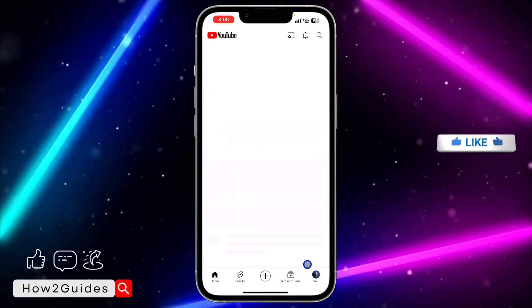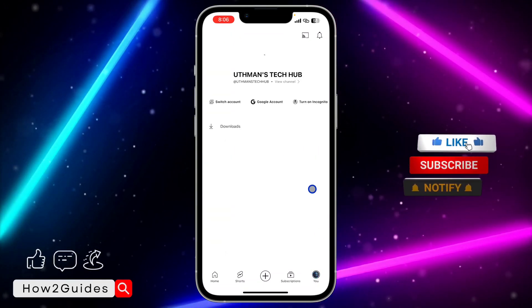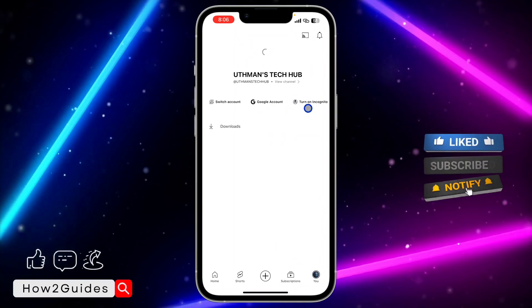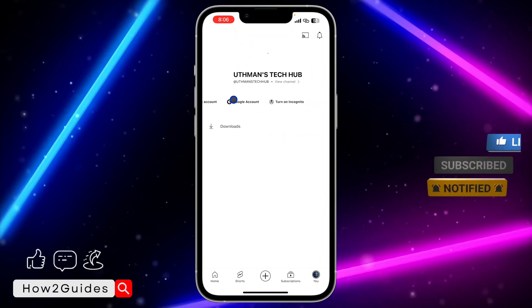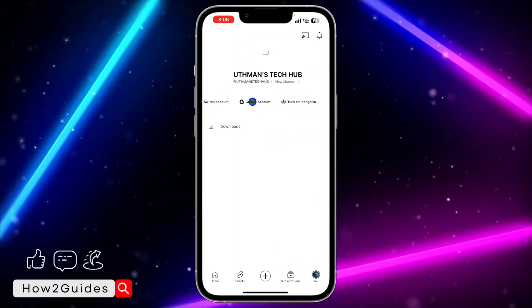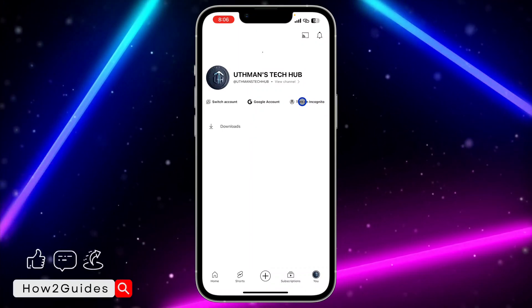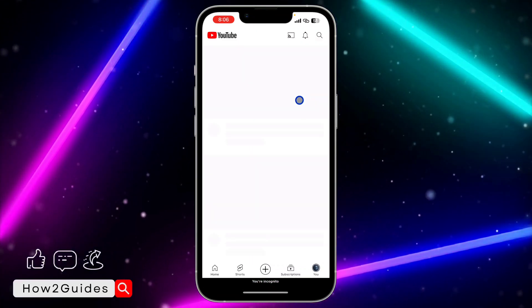That is your account profile icon. Once you click on that, right here you are going to see turn on incognito mode. Just swipe a little bit and you're going to see this option. Click on that and it's going to switch to incognito mode.